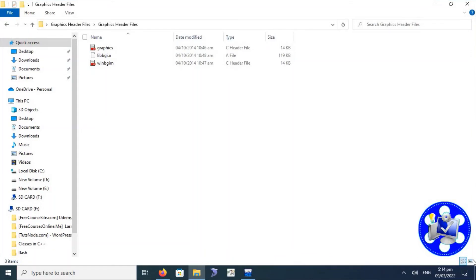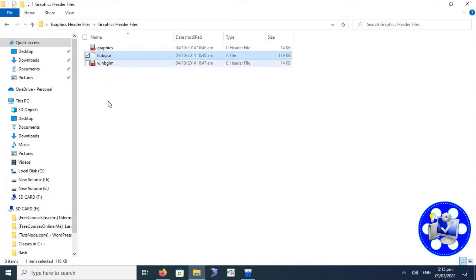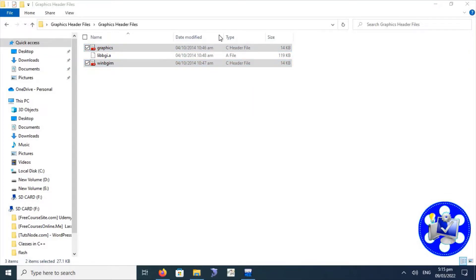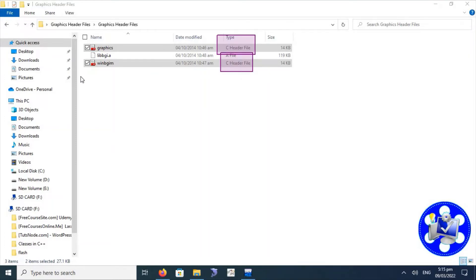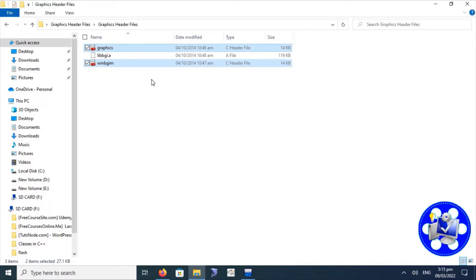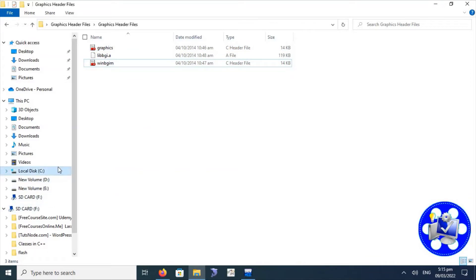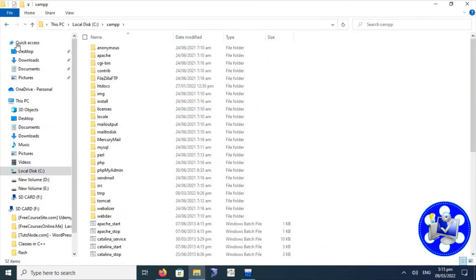Open this folder. Here we will have three types of files: two header files and one library file. We have to copy these files and paste them into the Dev C++ installation folder. First of all, we will copy the graphics.h and winbgi header files. These two are the header files — winbgi and graphics. Right-click and select Copy.